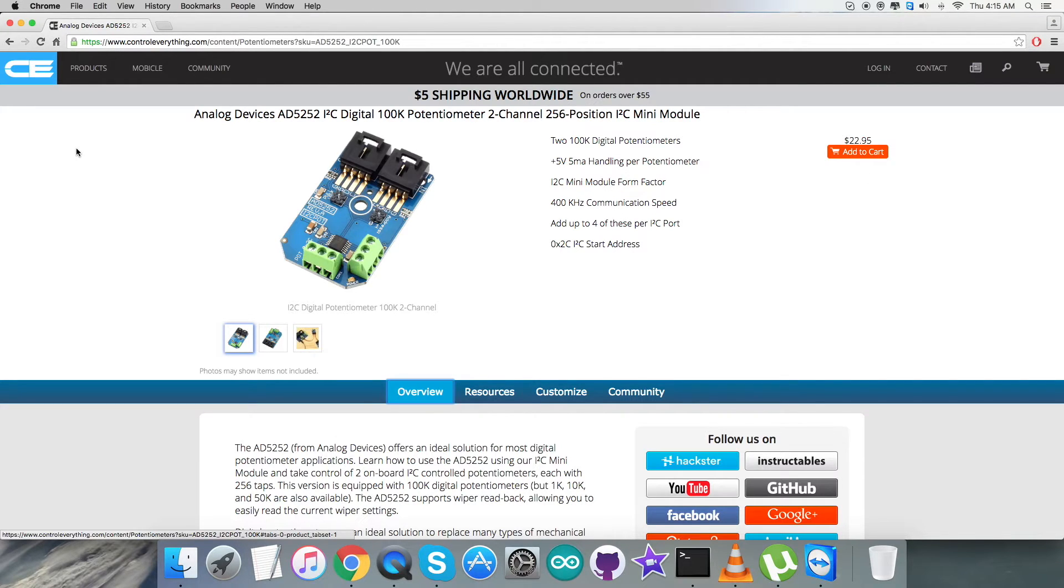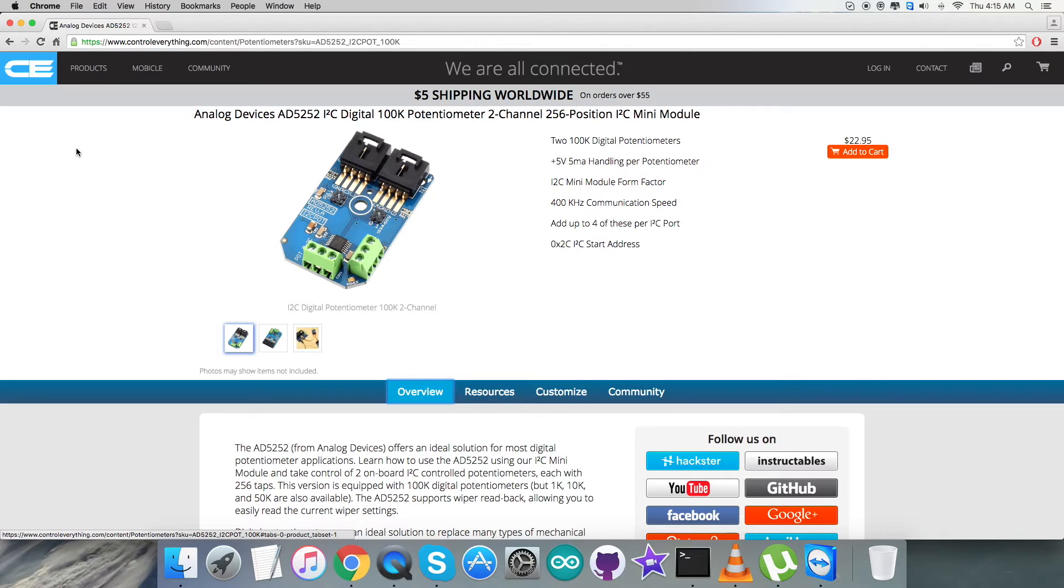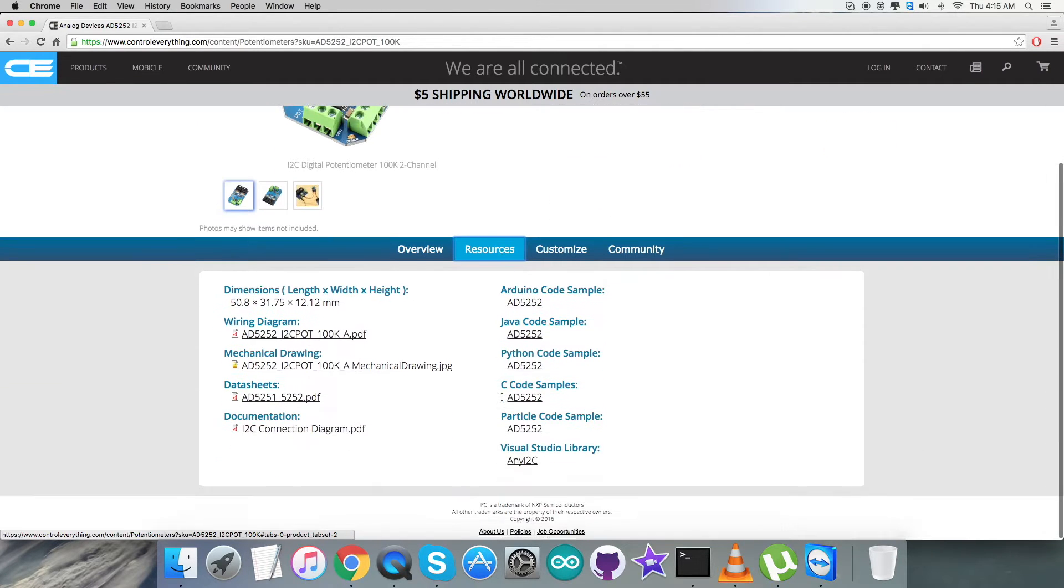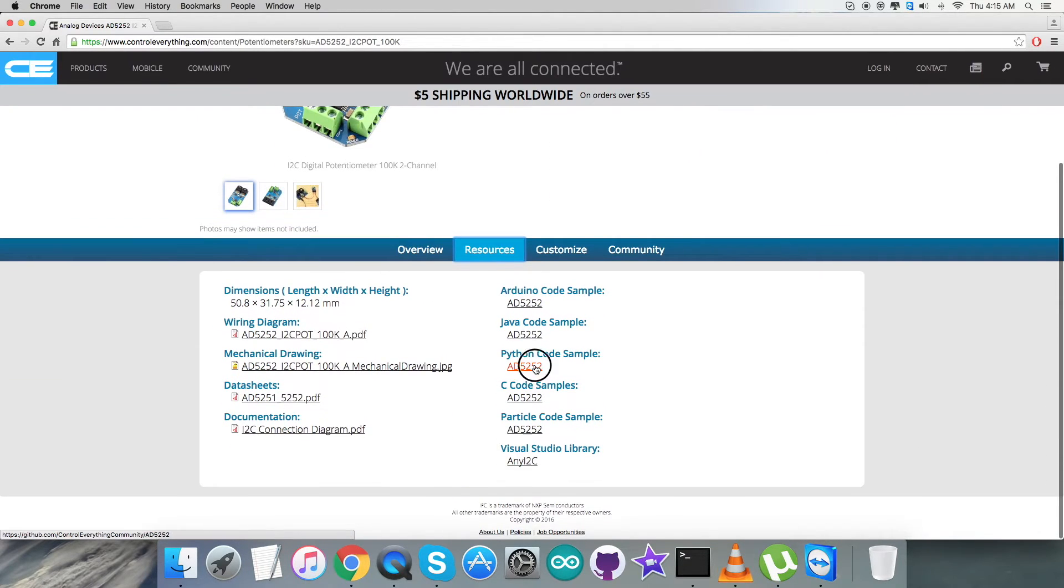For the interfacing part, I will be taking care of the potentiometer AD5252 with a Raspberry Pi and a Python code is required for the purpose. Let's go to the Resource tab and here comes the Python code sample.